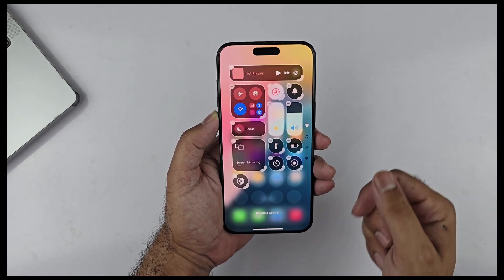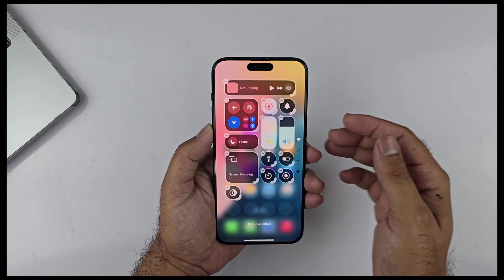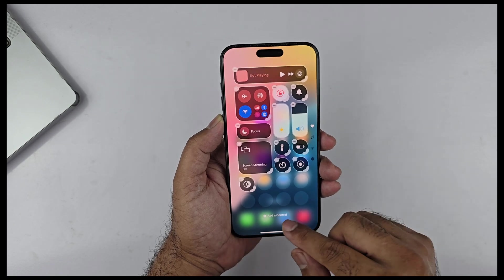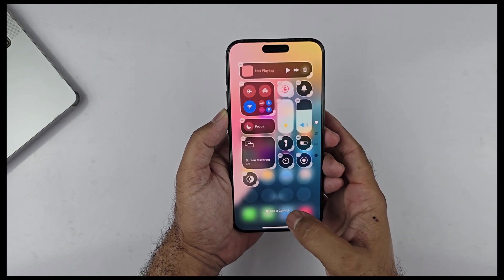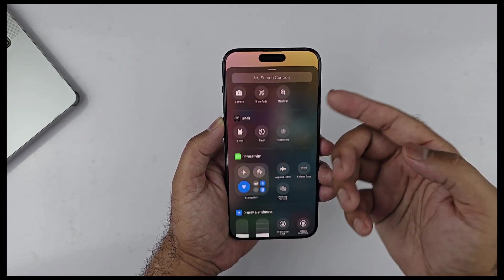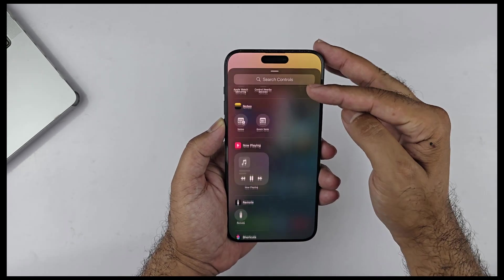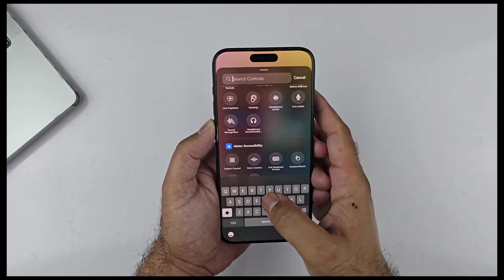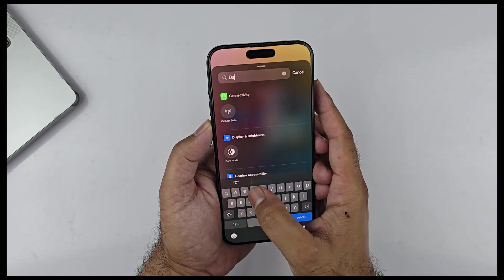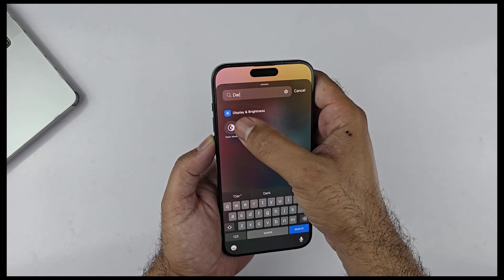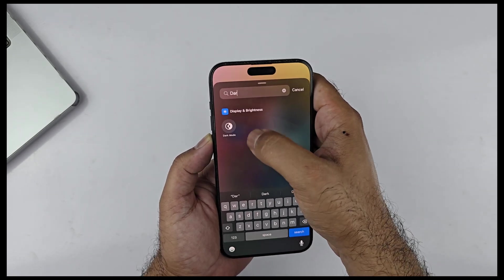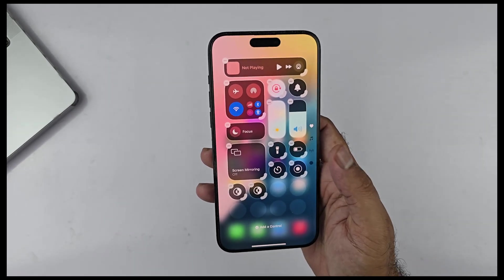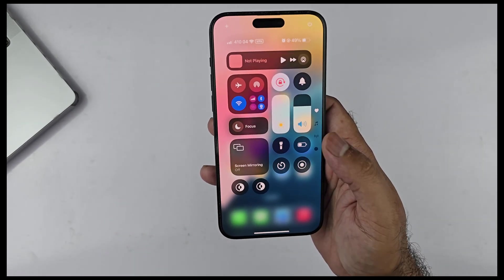It seems that only brightness, volume, and Focus mode don't have the size-change option — all other icons do. At the bottom we have 'Add a Control,' which includes a bunch of new controls you can add. There are lots of options for system apps and even third-party app controls are available here. I really like the search bar to easily find and add any control — simple and easy. Previously you had to go into Settings to do that.